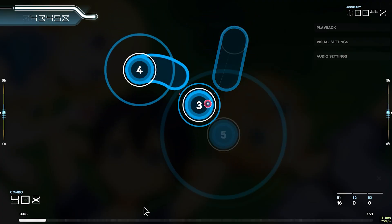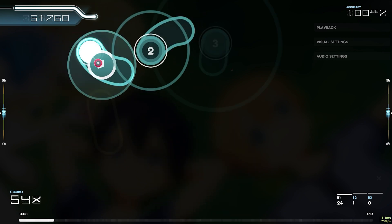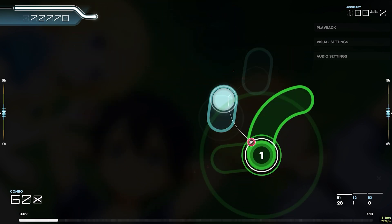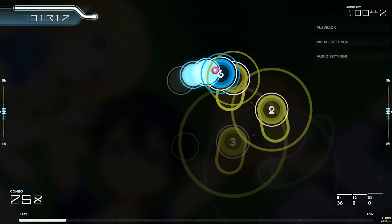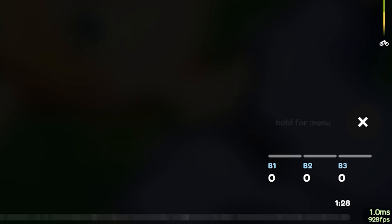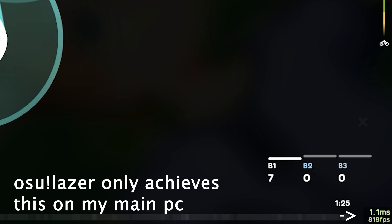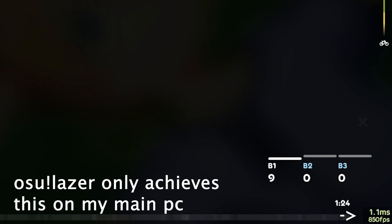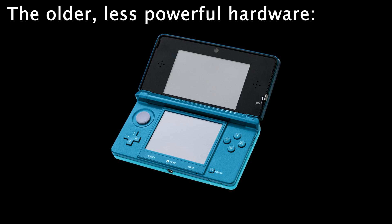Osu is a game where you need to click, drag, or rotate objects at the right time according to the rhythm of the background song. Everything needs to be timed perfectly. The game engine should not have any hitches, and everything should be rendered smoothly for the game to be considered playable. To guarantee smooth gameplay on older, less powerful hardware,